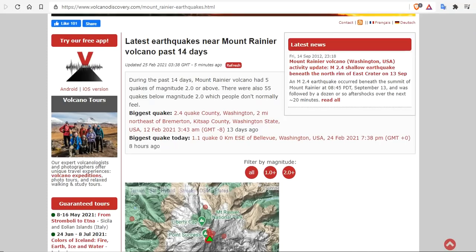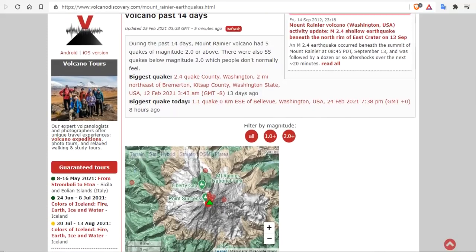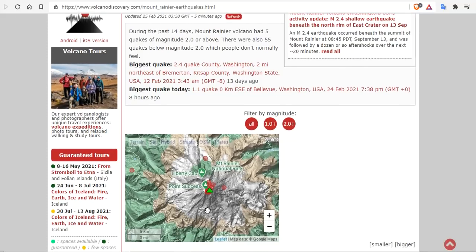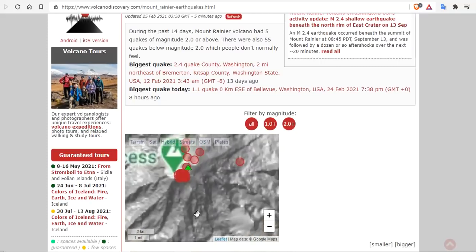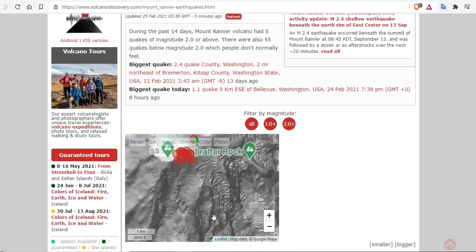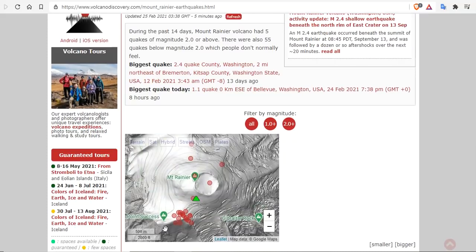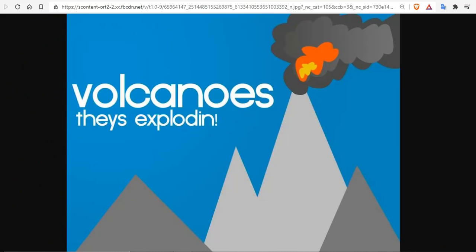But the latest earthquakes near Mount Rainier are ever increasing. During the past 14 days, Mount Rainier has had 5 quakes above 2 mag and 55 quakes below 2 mag for a total of almost 69 quakes near the summit of Mount Rainier in the last two weeks. So there is a definite uptick in activity here and maybe a new caldera forming just to the south of the current caldera on Rainier.